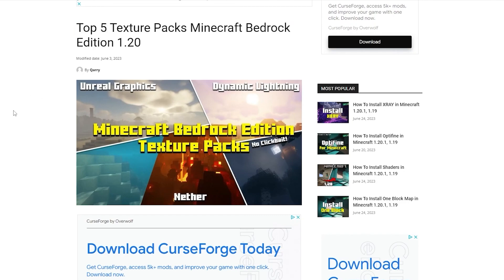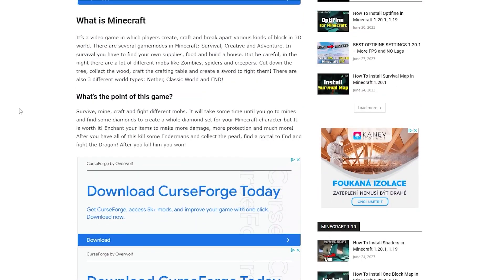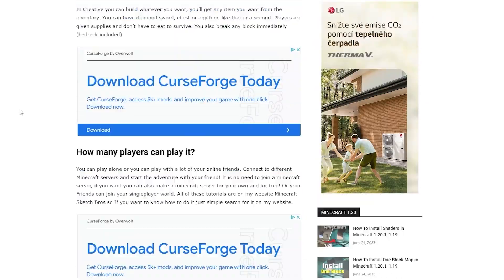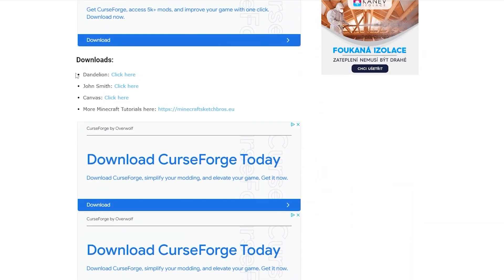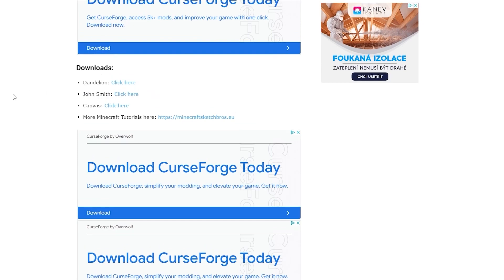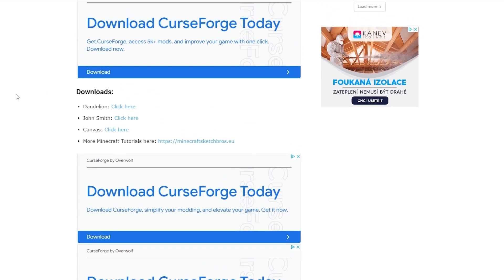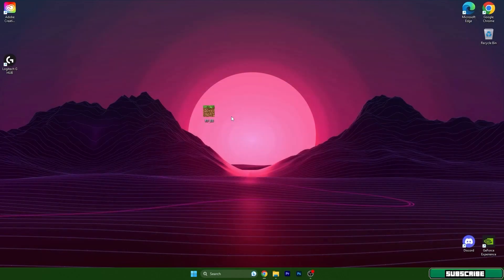Once you're here, scroll down to find the downloads and choose which texture pack you want. Click on the texture pack you want and it will start downloading. Then take the texture pack and drop it on the desktop.